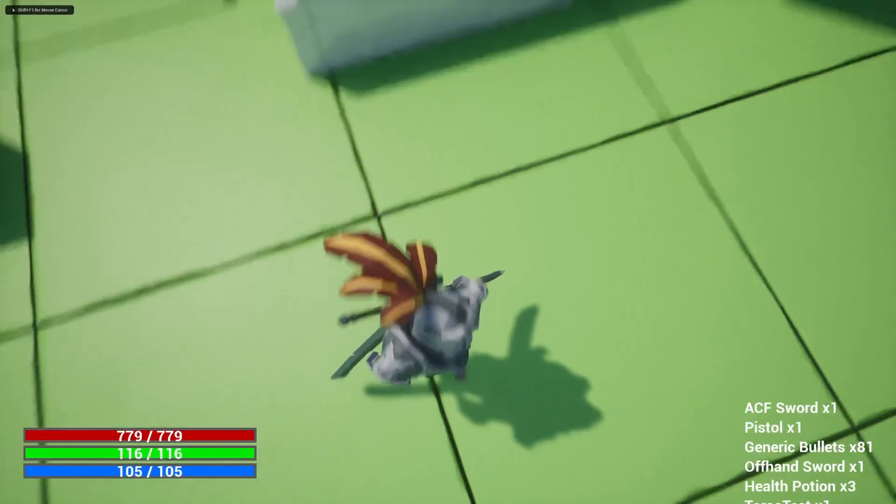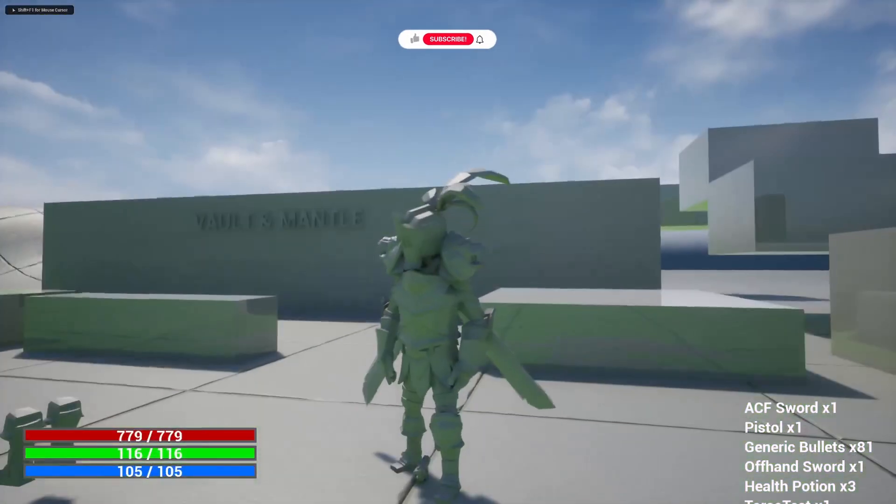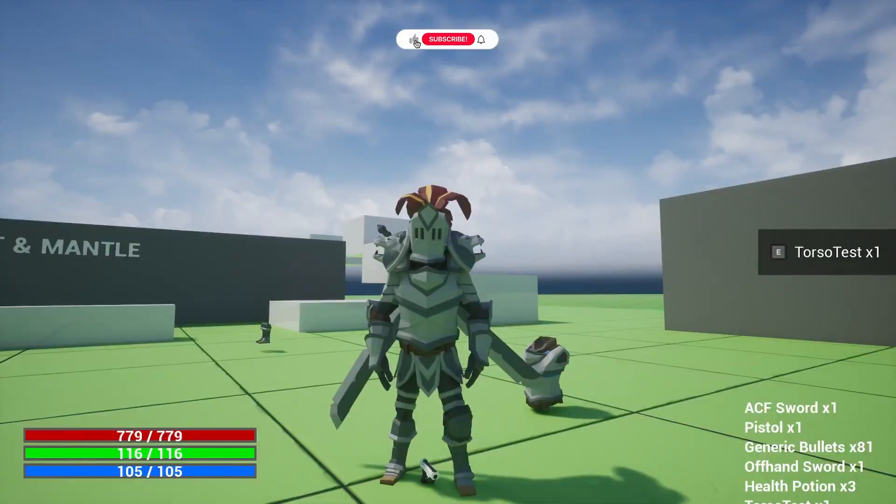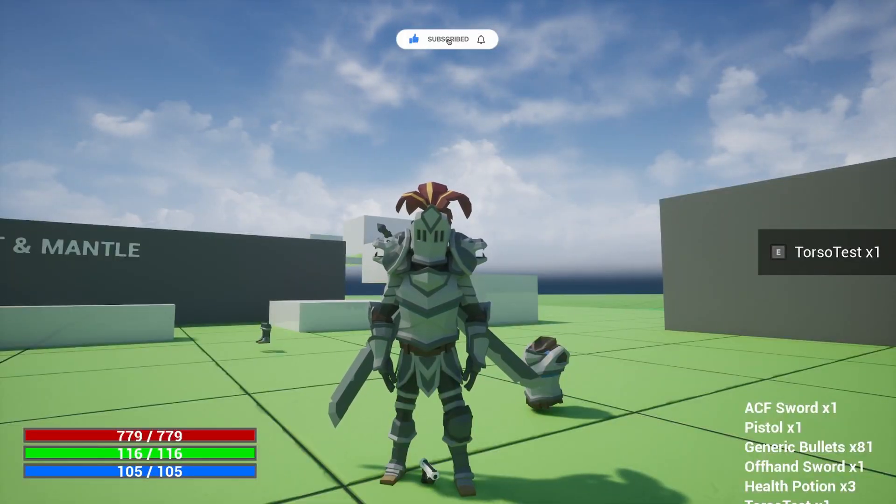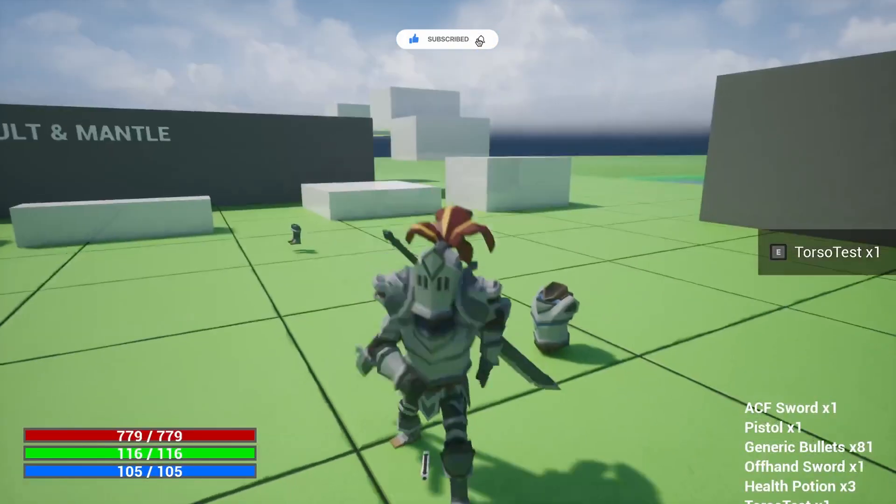And yeah, that's pretty much how you show your stats. Like subscribe, and let me know what you want to see next. Thanks for watching.